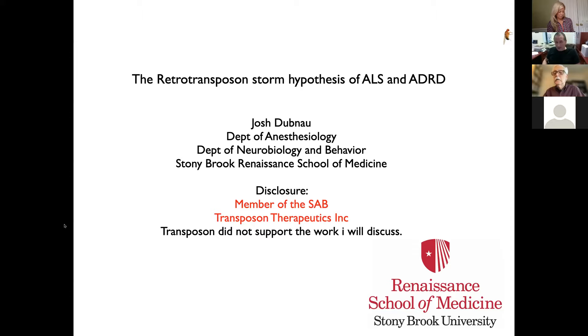What I'd like to do is introduce the topic and then tell you mostly an unpublished story.